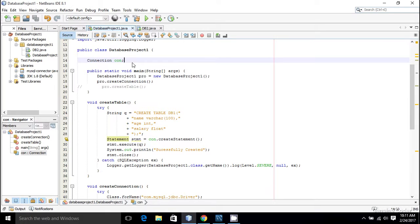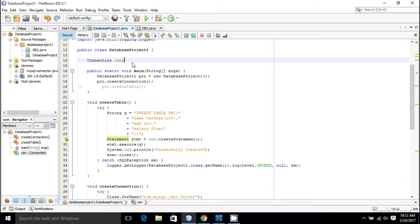Batch operations means suppose you want to insert 10 members or n members into the database at a single stretch, then you can go for batch operation. A set of SQL operations is called batch operation and it can be done very easily.